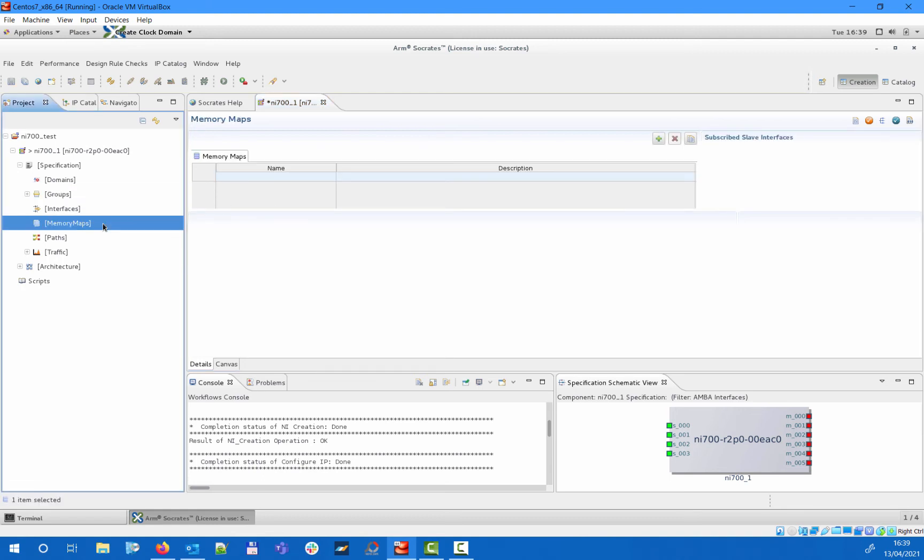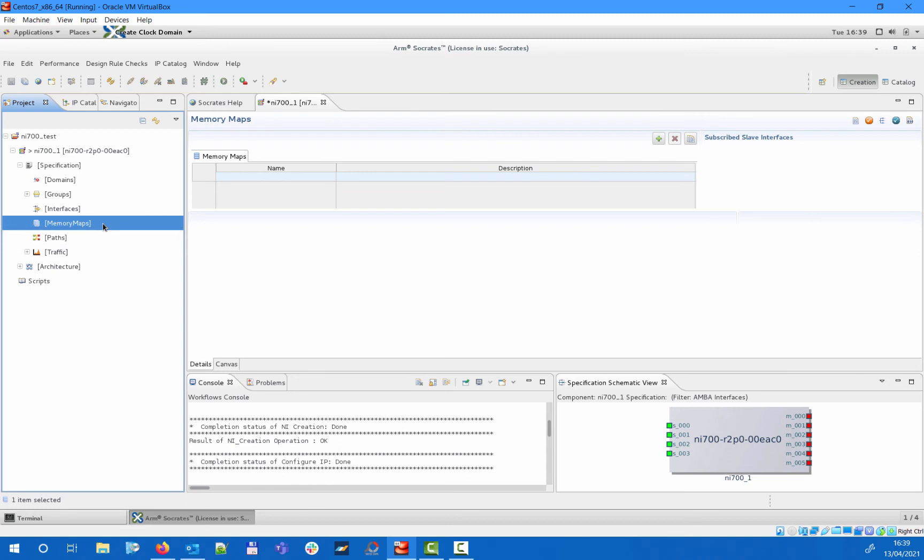It is possible to create a unique memory map for each slave interface, or you can also choose to create a shared one for all of your slave interfaces. In such case, all the masters in your system will have the same view of functional memory that is accessible through the NI700. The overall visibility will be defined by the path matrix, where you will specify the actual physical connectivity between slave interfaces and master interfaces.